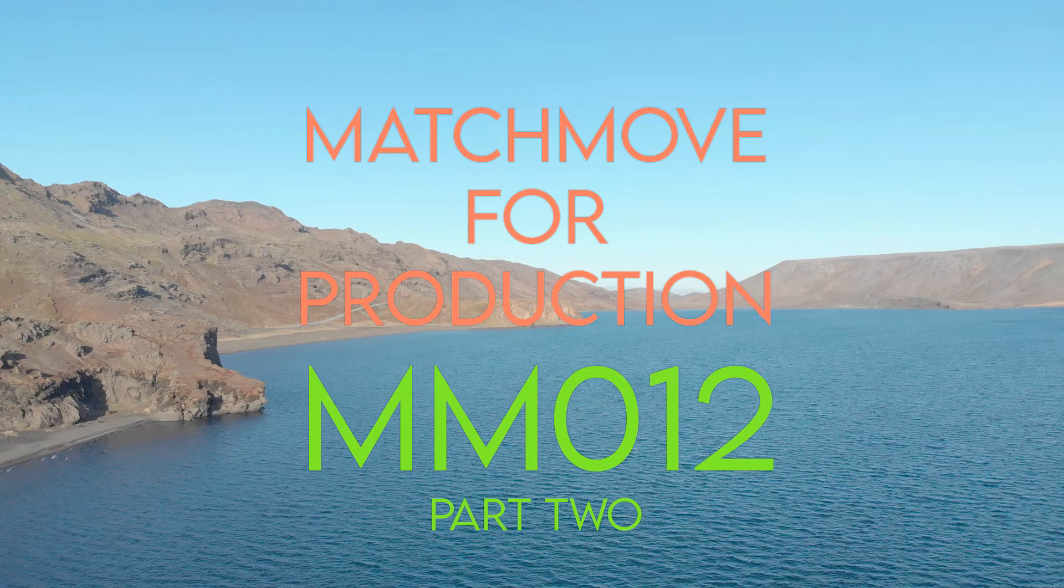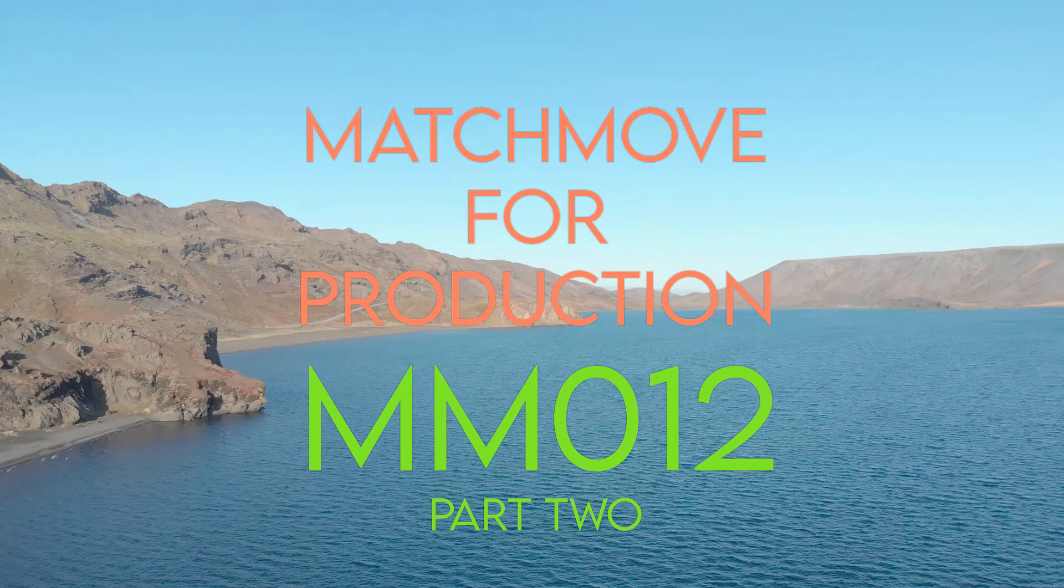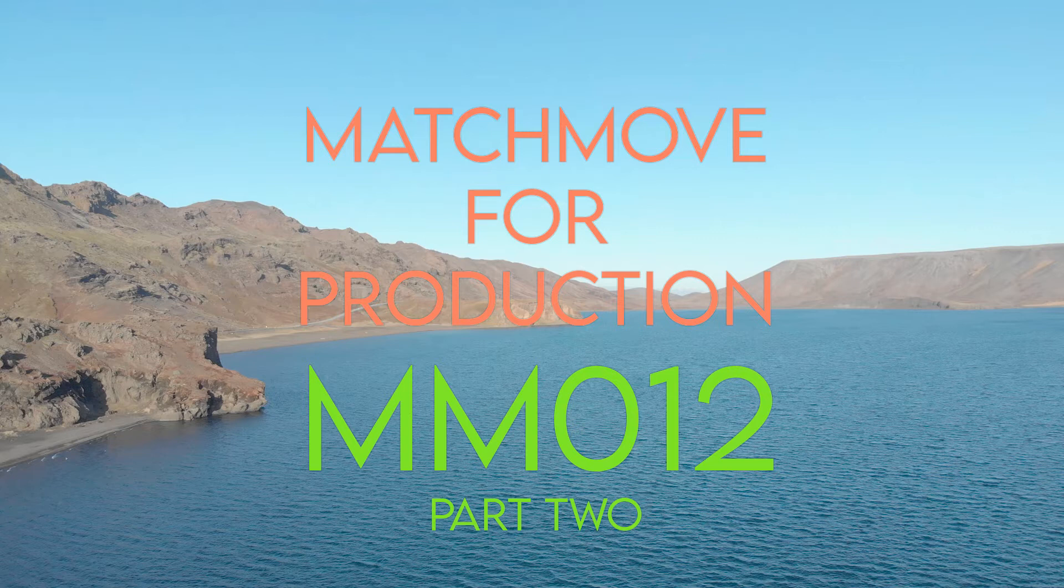Hi and welcome to Match Muford production by VFX Tutors. I'm Josh, and in this video we'll be continuing with shot MM12. In part 2 we'll be importing our camera to Maya and getting it ready to be used.